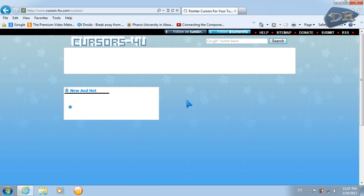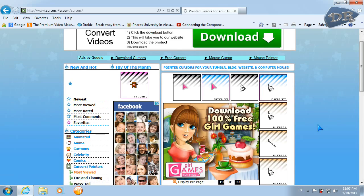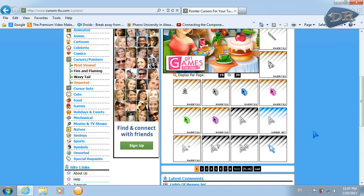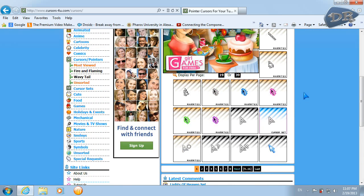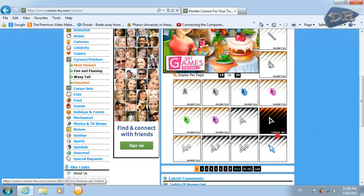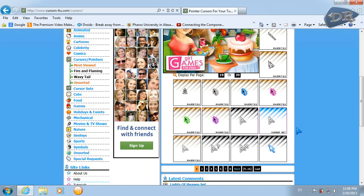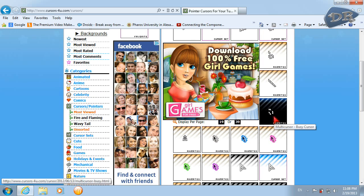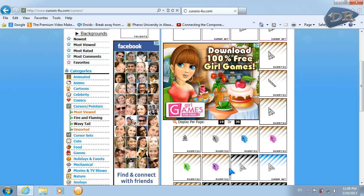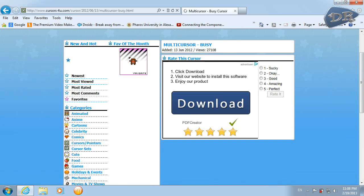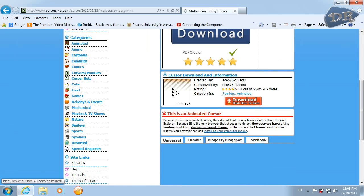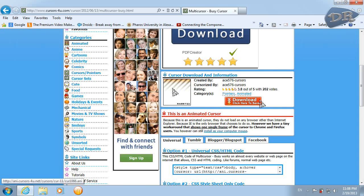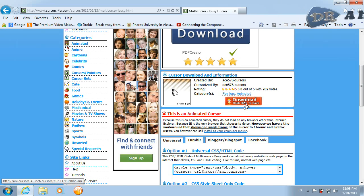And here you can download animated cursors, cursor set, or ordinary single cursor. So I will choose animated cursor. I like this and I will click download here. This is a review for the cursor and I will click download here, click save.